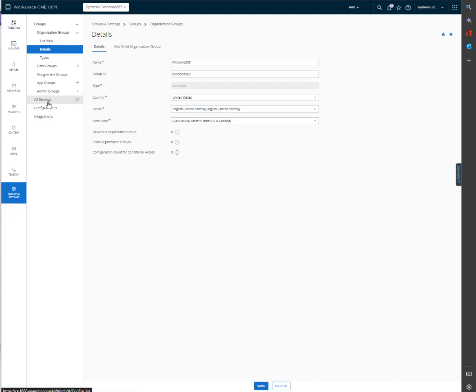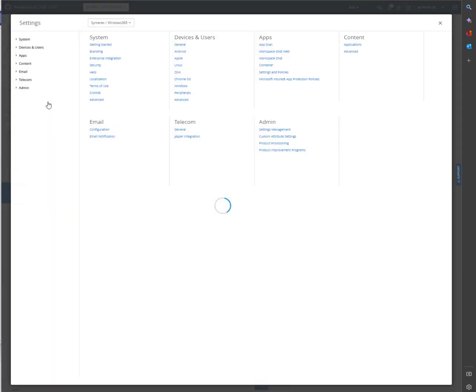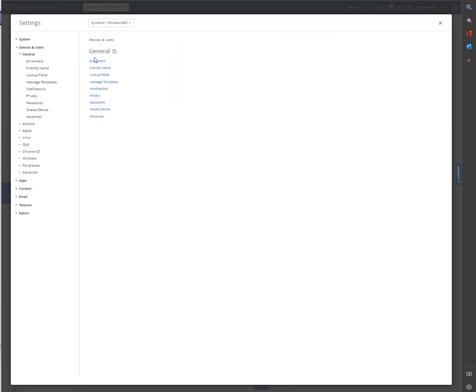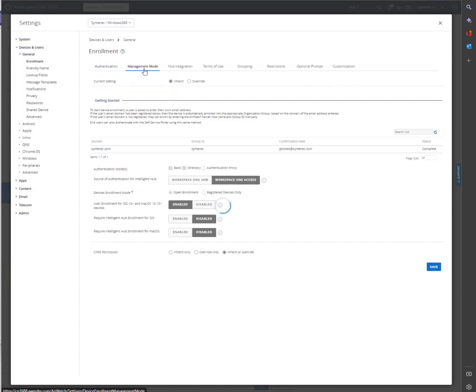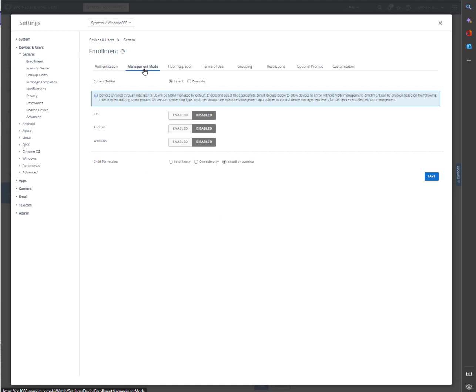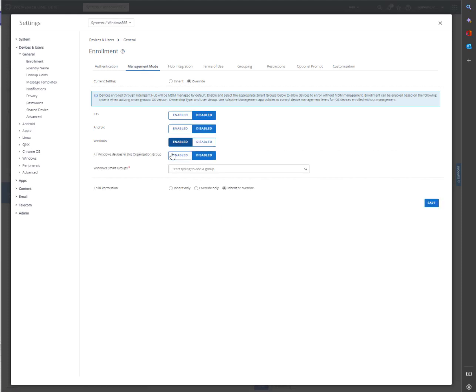And there's only one other thing you actually have to do from here. We're going to go into General Enrollment, Manage Mode, Override, and Enable it for Windows.